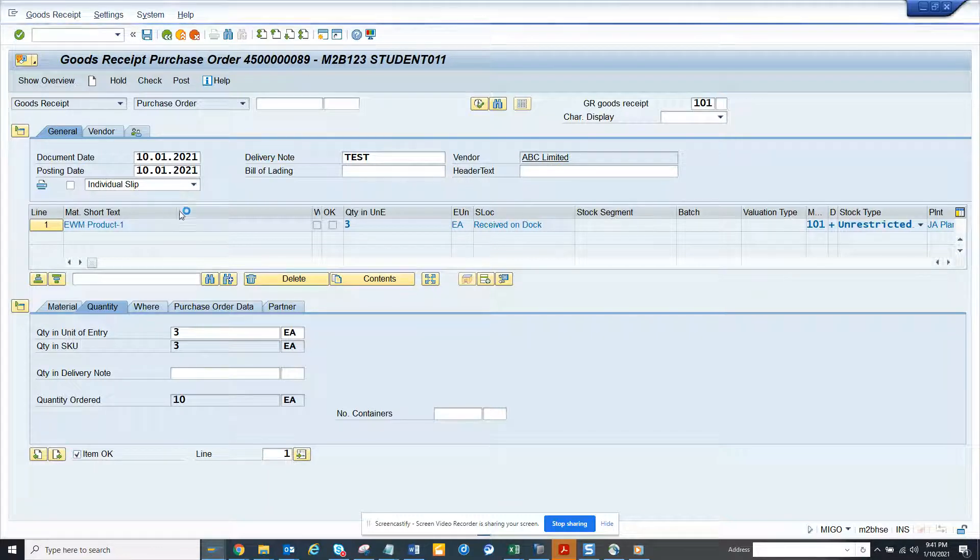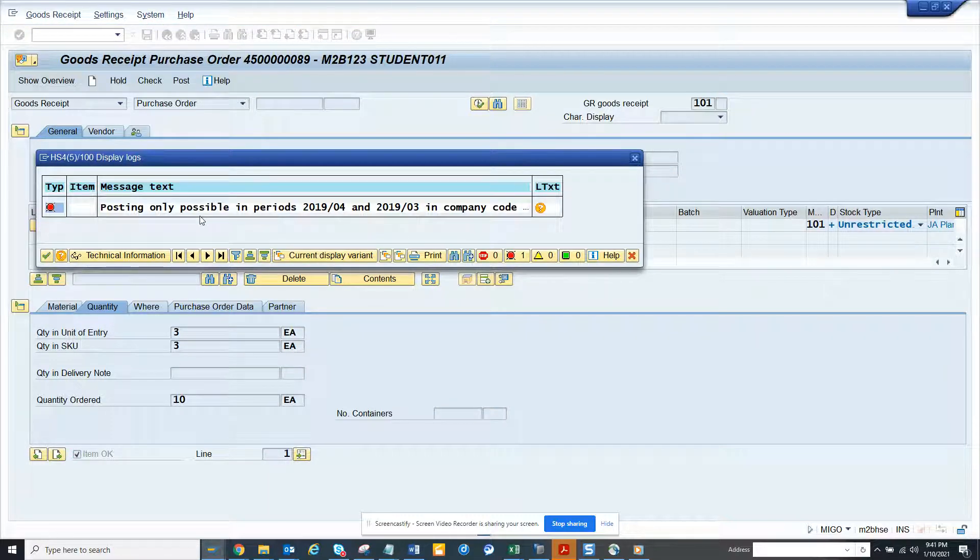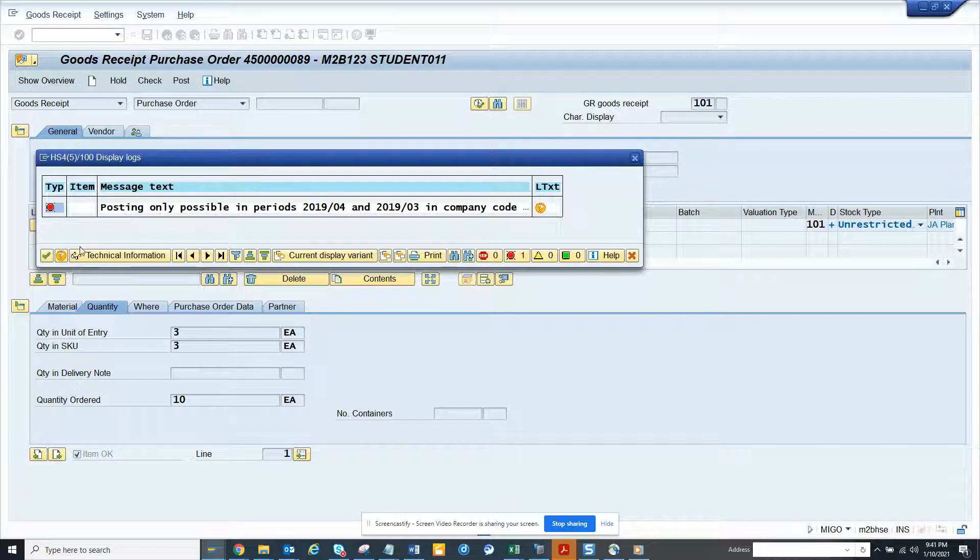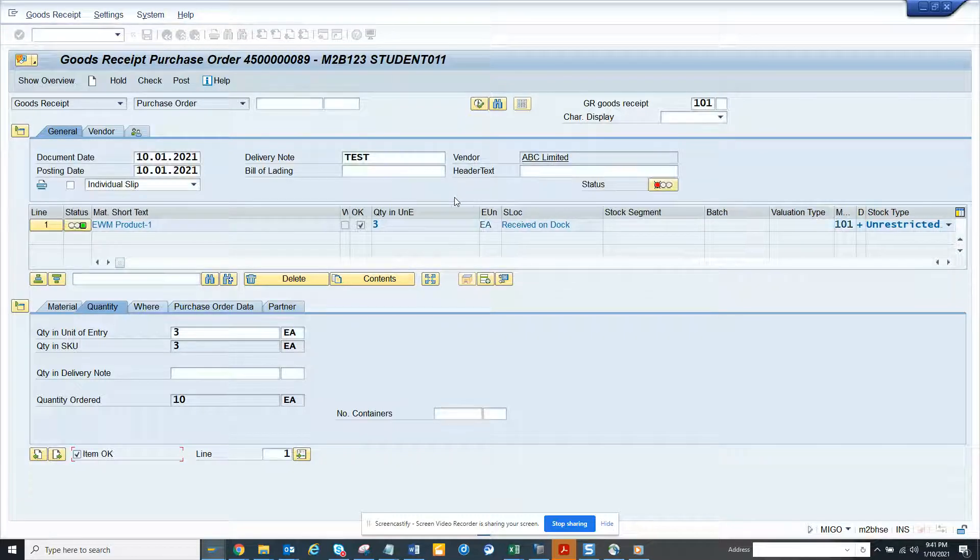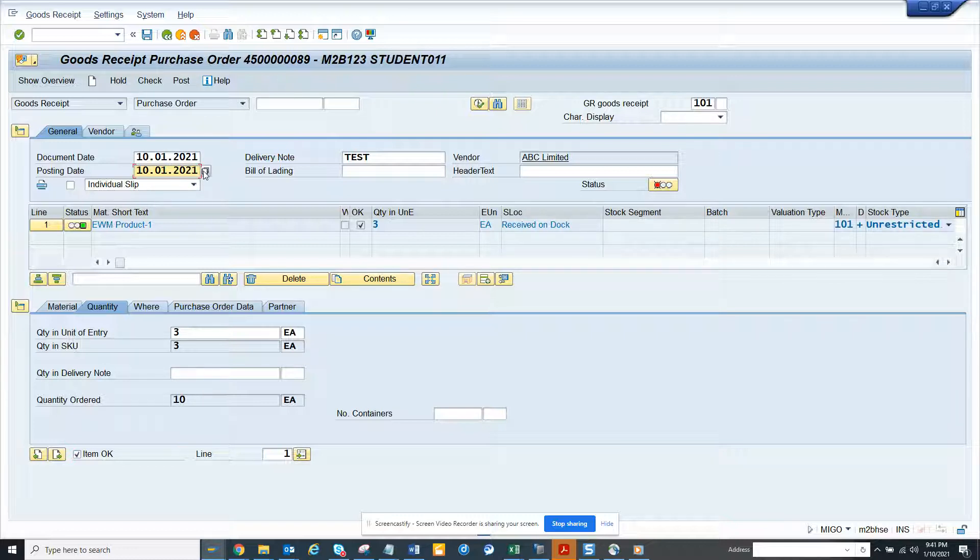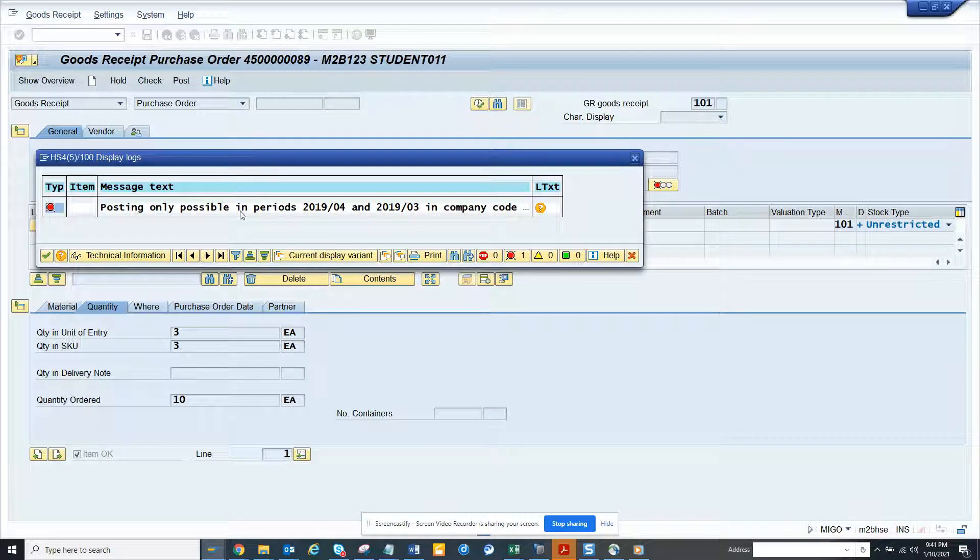Now you'll see posting only possible in company code. What is the posting date? It's way behind so let me see, very old purchase order I picked up.